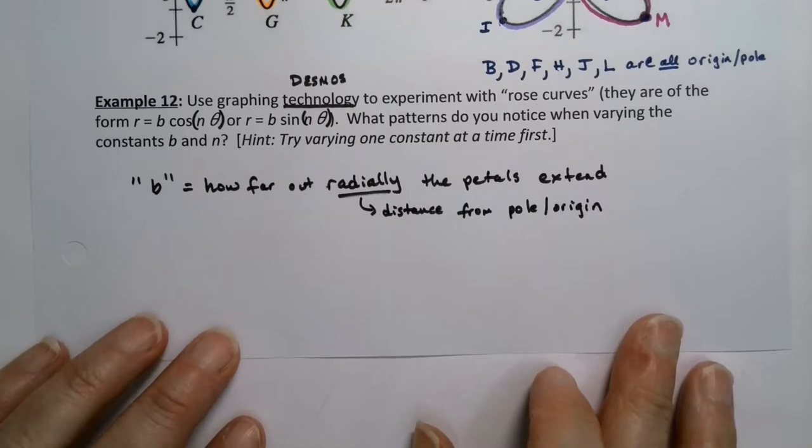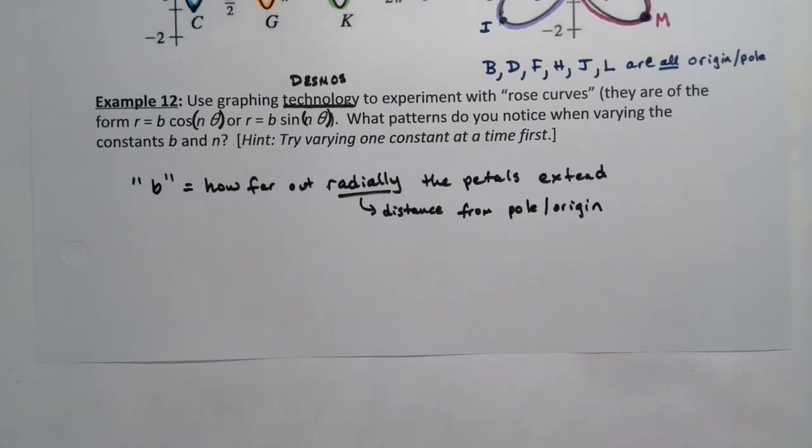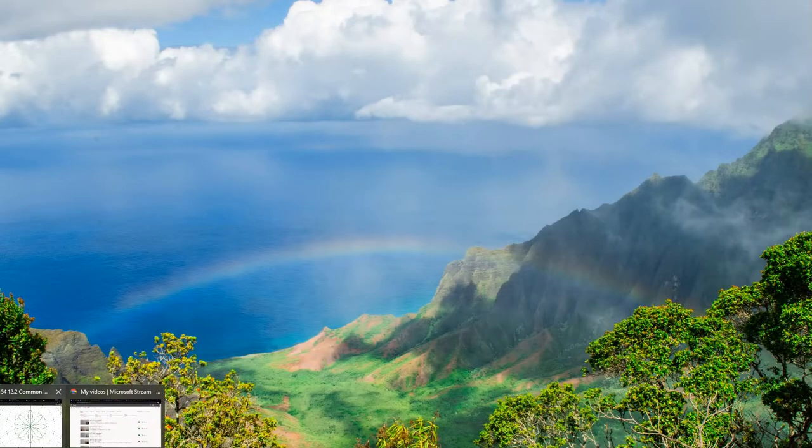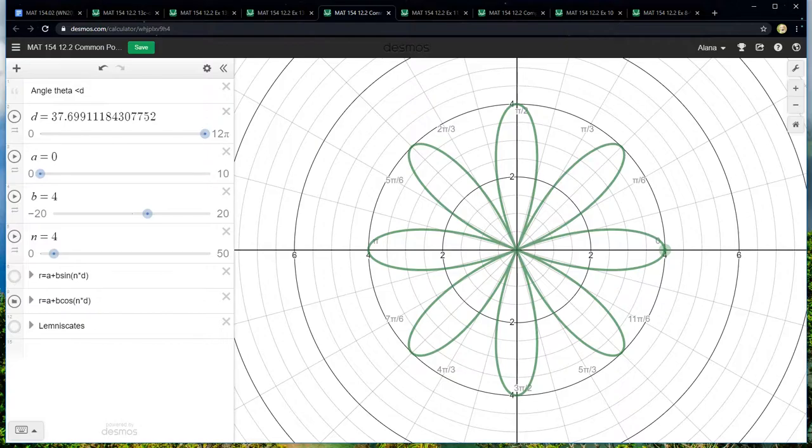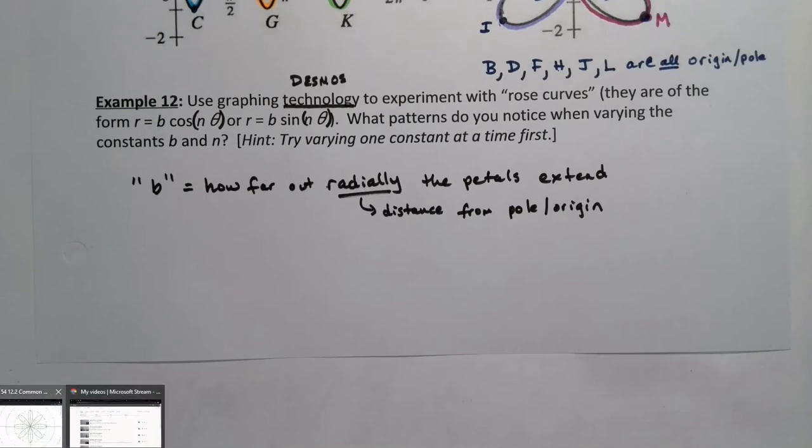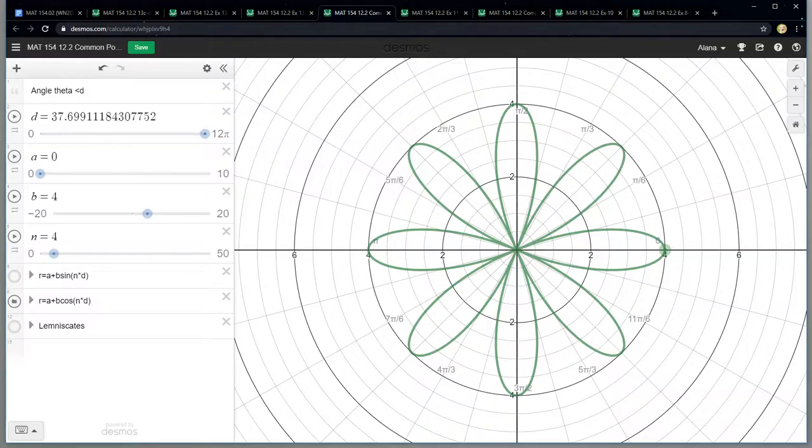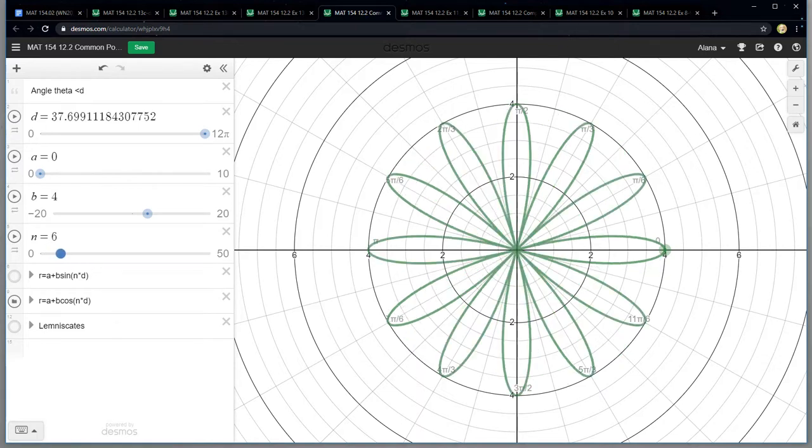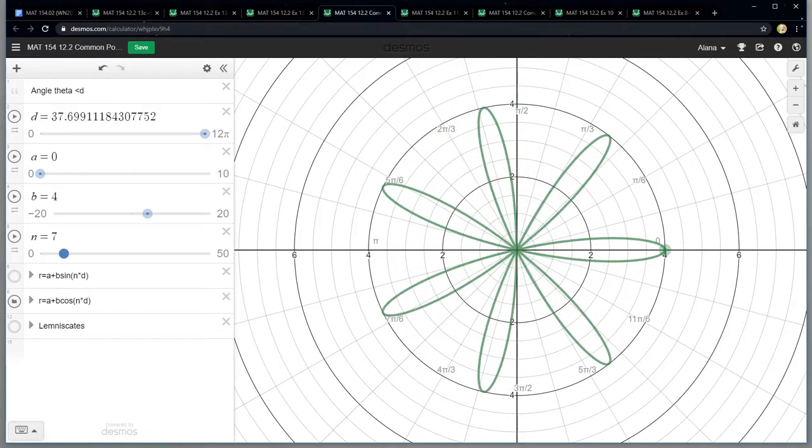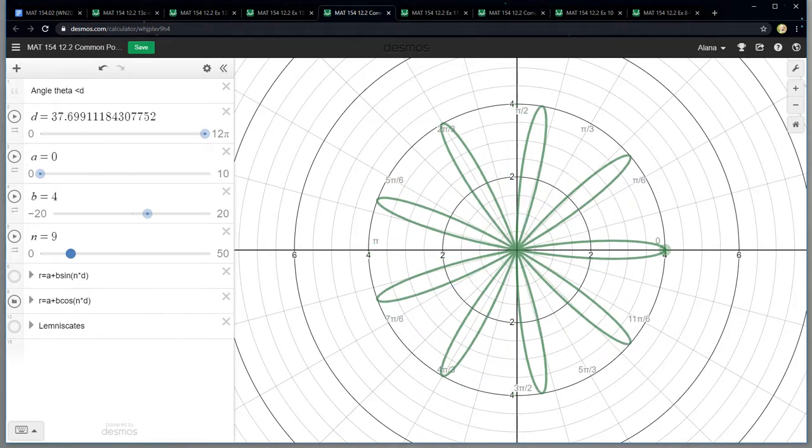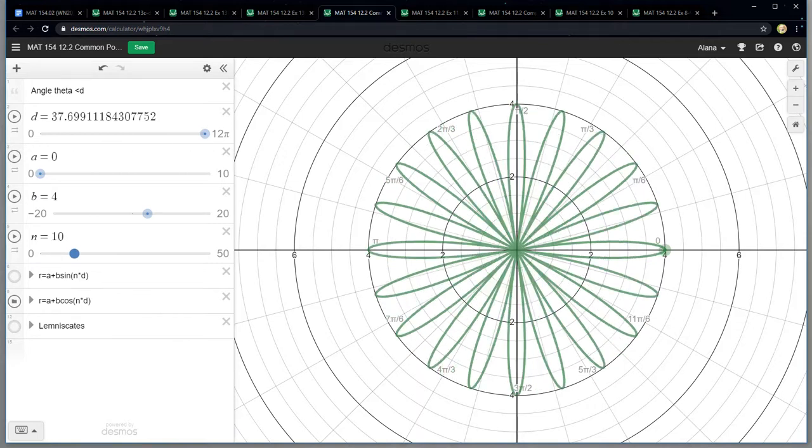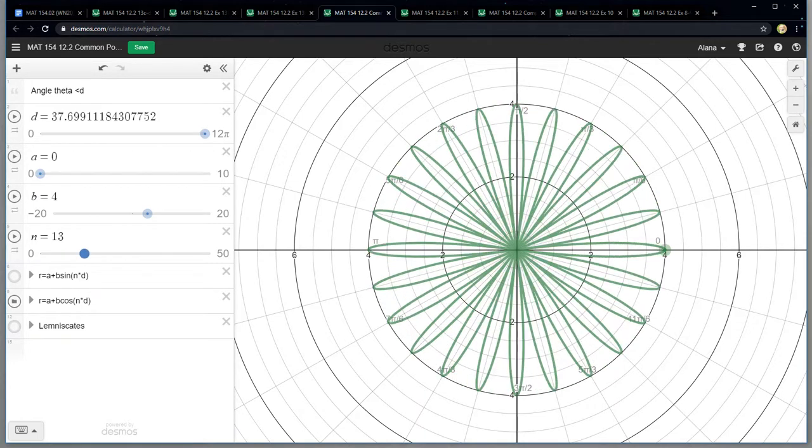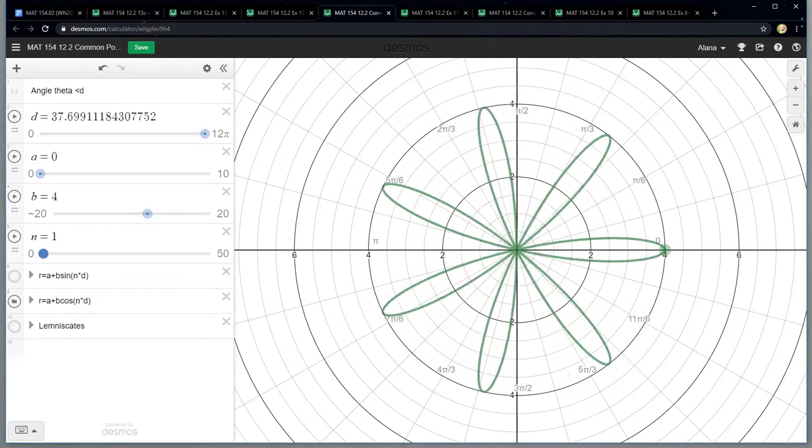All right now what about N? Oh N is fun. B is kind of lame. As N increases, let's watch what happens. Interesting. So there's a pattern going on. There's definitely some kind of pattern. So three, four, five, six. I can slow it down. So something going on here.